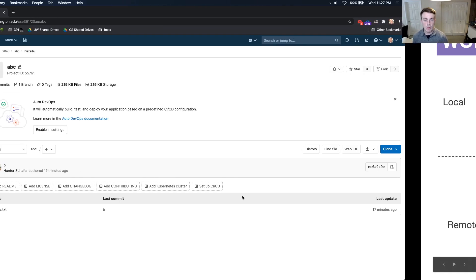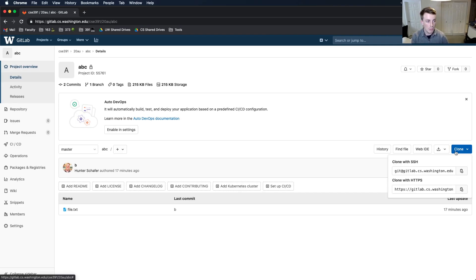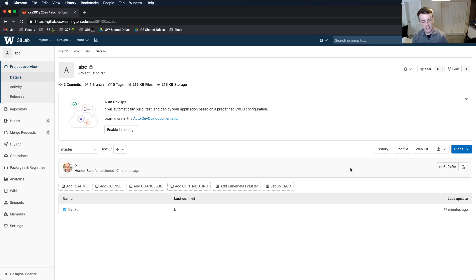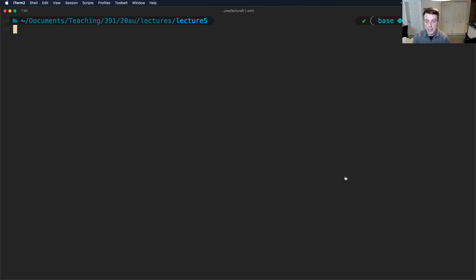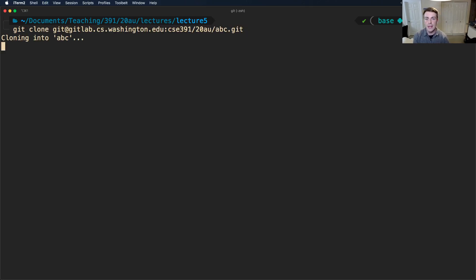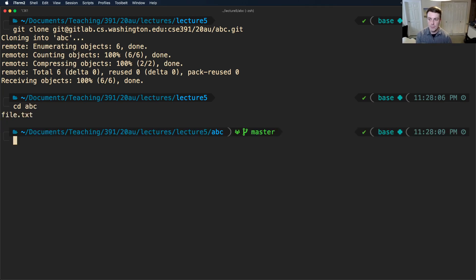Now, currently GitLab has commits A and B. I'm going to clone this repo. I'm going to clone with this SSH option. That's going to give me the ability to easily push and pull to GitLab using those SSH keys that you set up for homework four. I'm going to type git clone and then this URL. So it's going to clone this repo real quick. I'm going to cd into abc and now we're here.